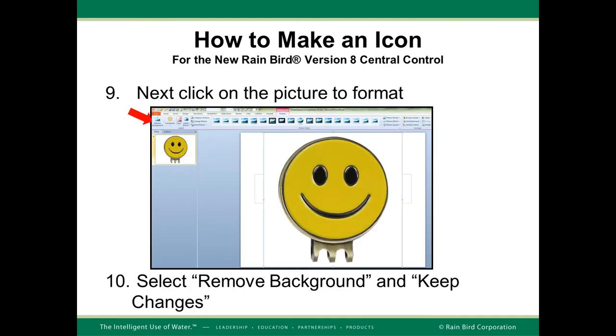When the image opened in PowerPoint, click on the picture to format it. On the upper left section of the minibar, select Remove Background. Resize the box that is around your image to make sure that your image is completely contained within the box and press Keep Changes.